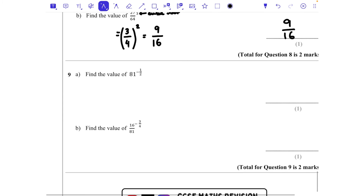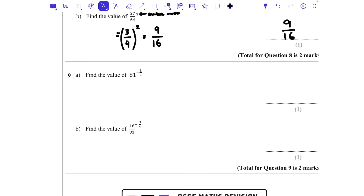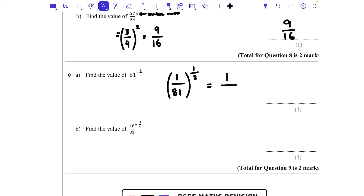Question 9: find the value of 81 to the power of minus a half. The negative means we take the reciprocal, giving 1/81, and that is raised to the power of a half — meaning square root. We square root the numerator and denominator: square root of 1 is 1, square root of 81 is 9. The answer is 1/9.